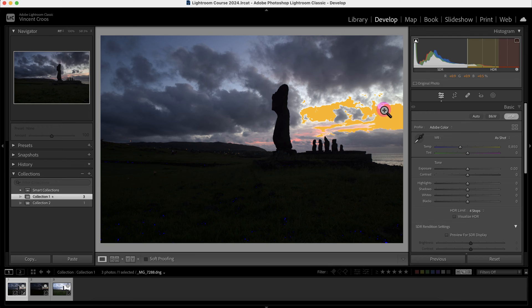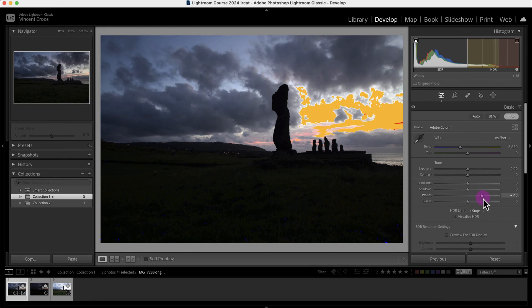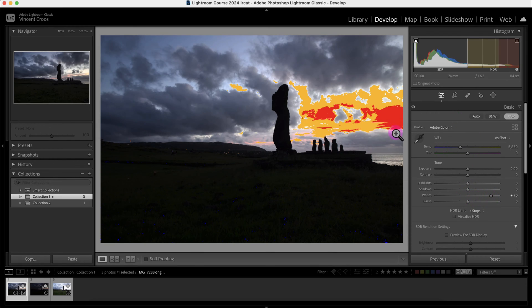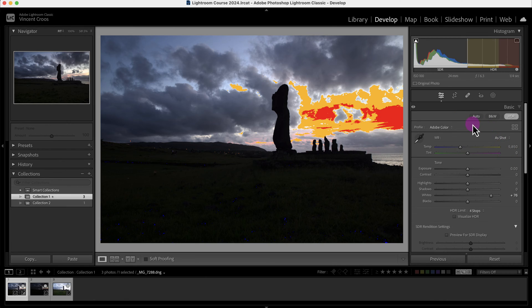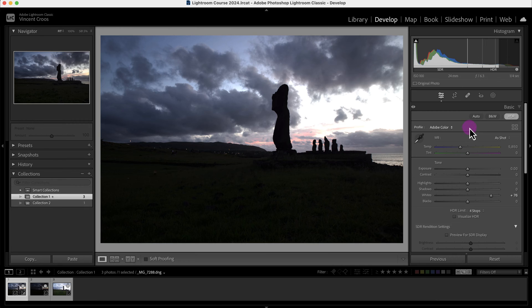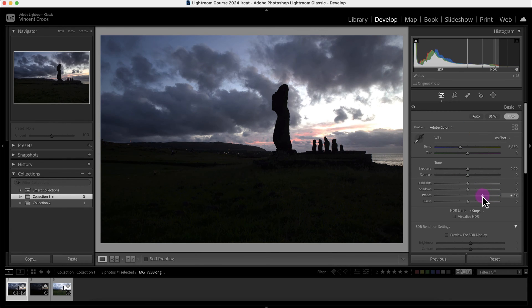This yellow section here represents what the screen is able to display correctly. If I increase the whites, you'll see this red right here, which is represented by this section of the histogram. This is what the screen cannot display correctly. I'm just going to remove this clipping indicators and correct this a little bit better.